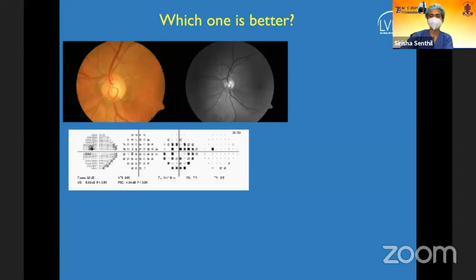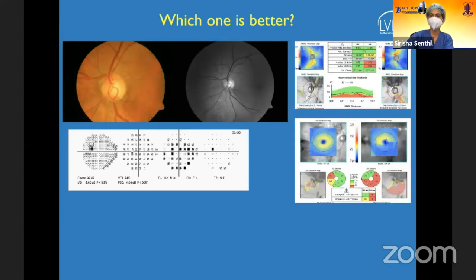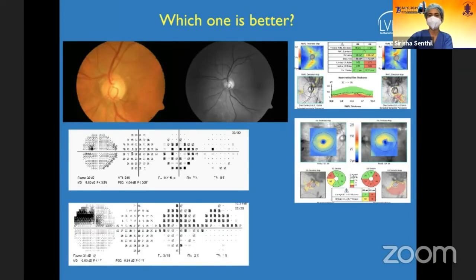Here is a patient with glaucoma showing an inferior NFL defect and disc near-notching, with essentially normal visual fields. OCT picks it up by both RNFL and macular ganglion cell complex analysis. Importantly, performing a 10-2 visual field — or using the newer 24-2C — revealed a paracentral defect, reclassifying this as perimetric rather than pre-perimetric glaucoma.